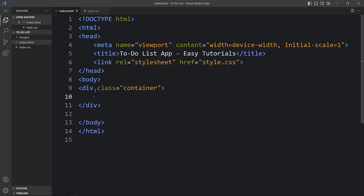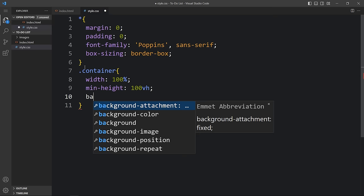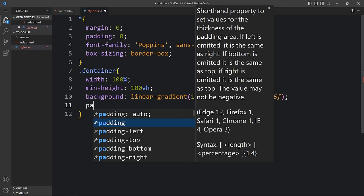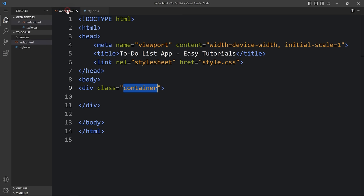Now we will add CSS for this container. For the container we will add a width of 100% and a minimum height of 100vh. After that we will add a background with a linear gradient color — one angle of 135 degrees and two color codes. Then we will add padding of 10px from all sides. Let's open this webpage with Live Server. You can see this gradient color on the complete webpage.